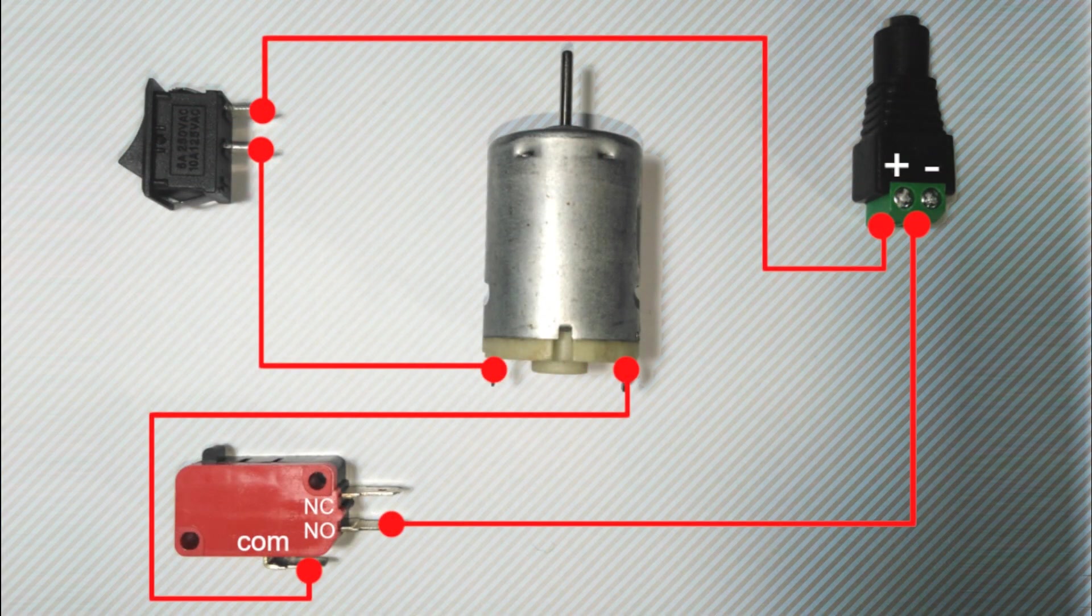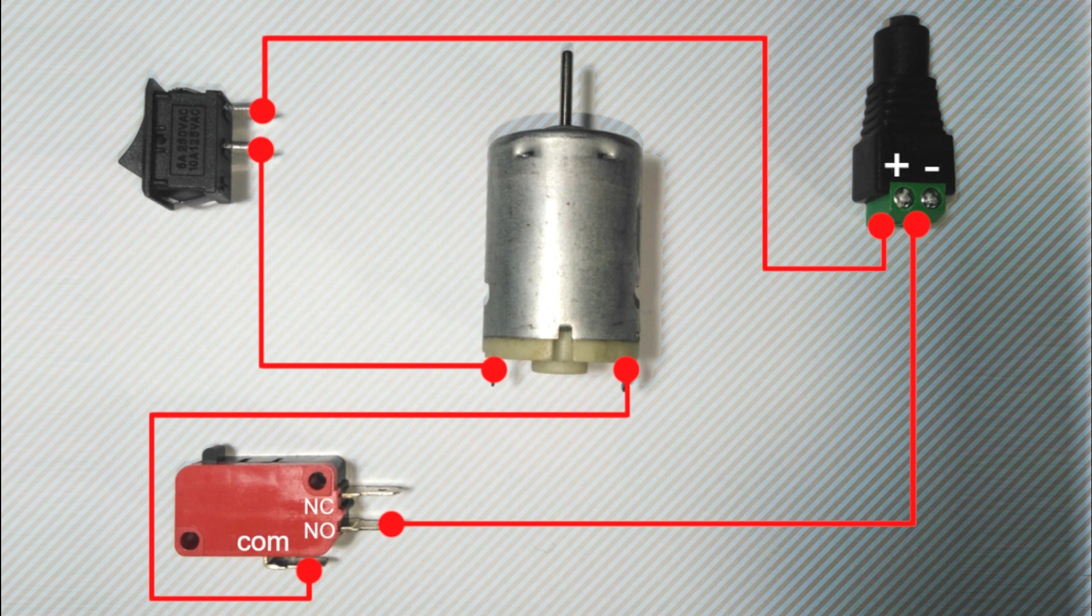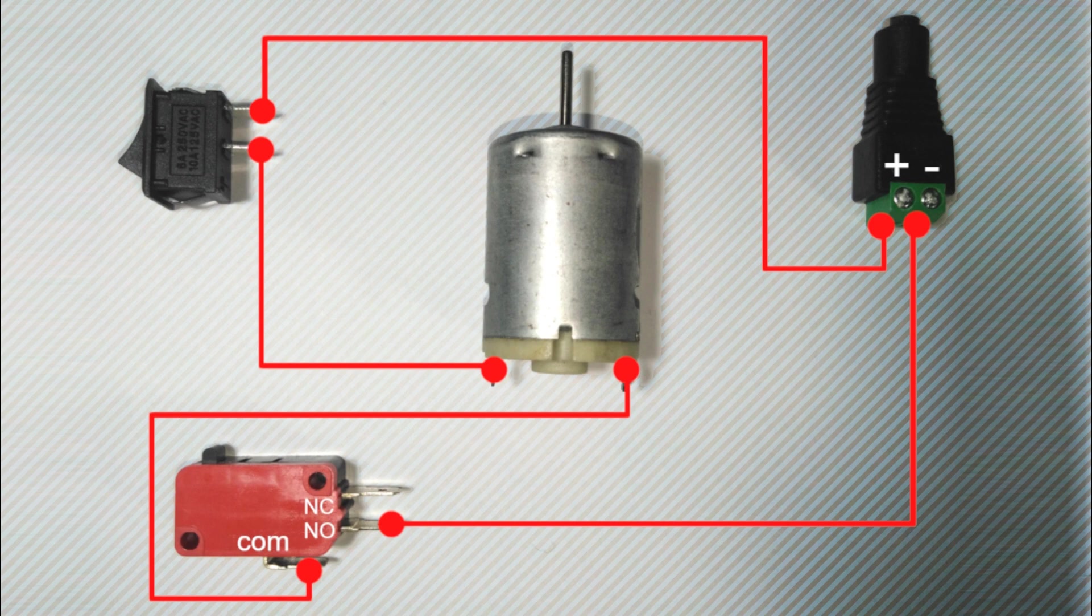Power comes through the barrel adapter's positive terminal. It goes through a rocker switch, to the motor's positive contact, and from the motor's negative contact to a micro switch's comm terminal. Then from the normally open, or NO, terminal, it goes back to the barrel adapter's negative terminal.